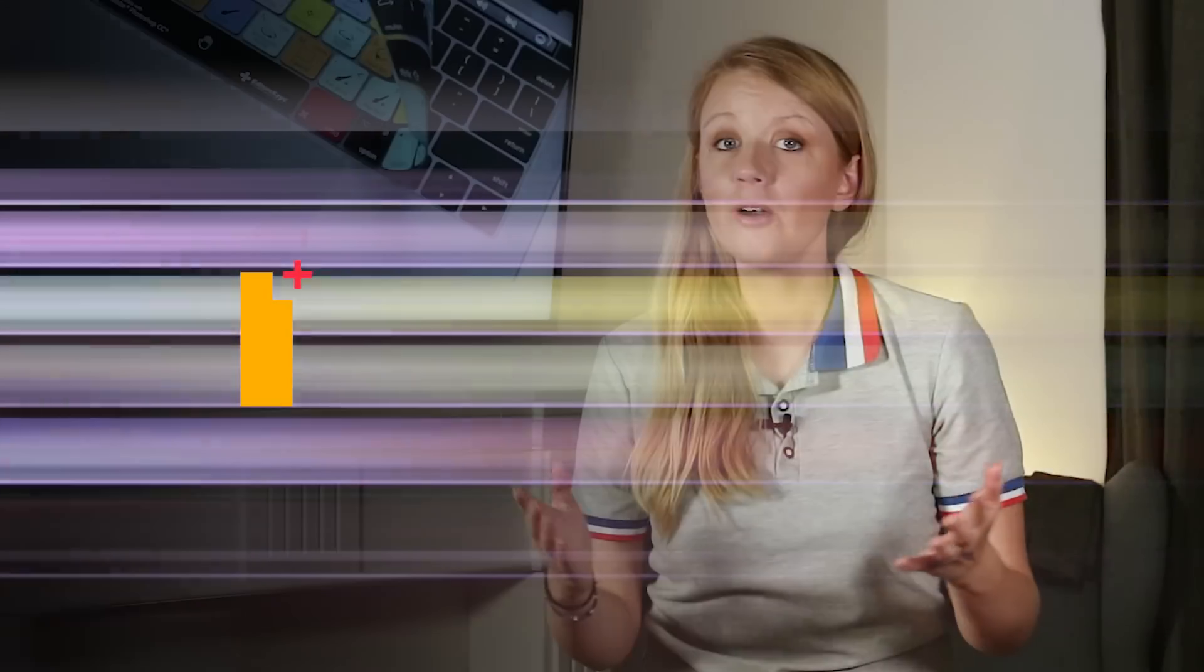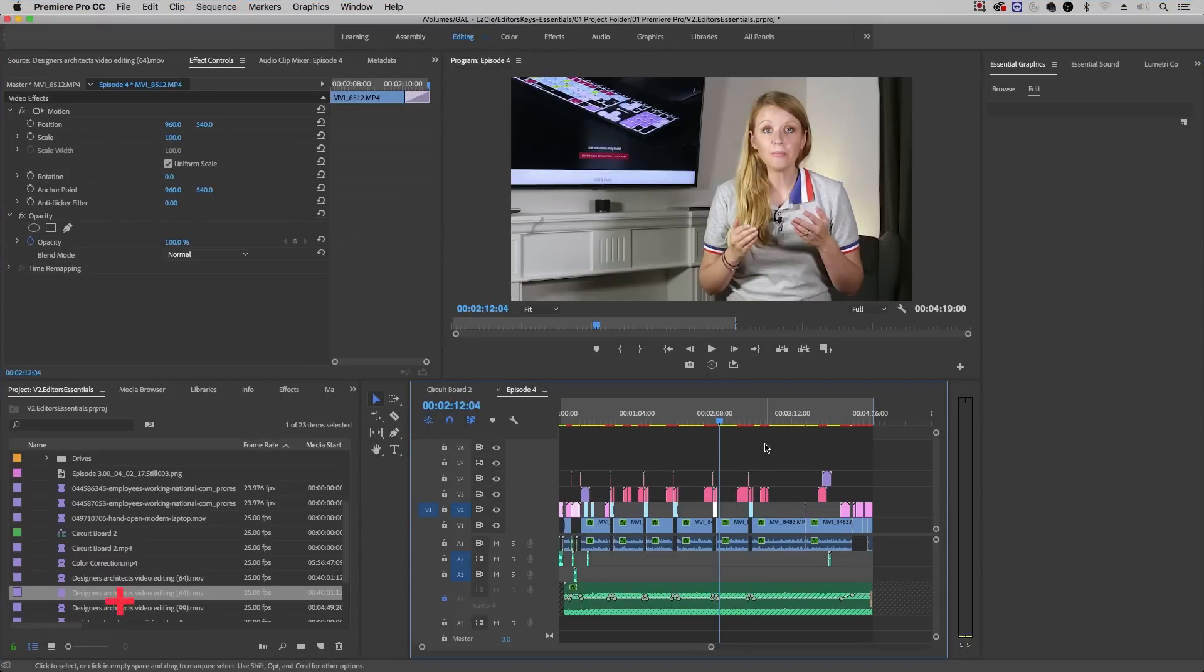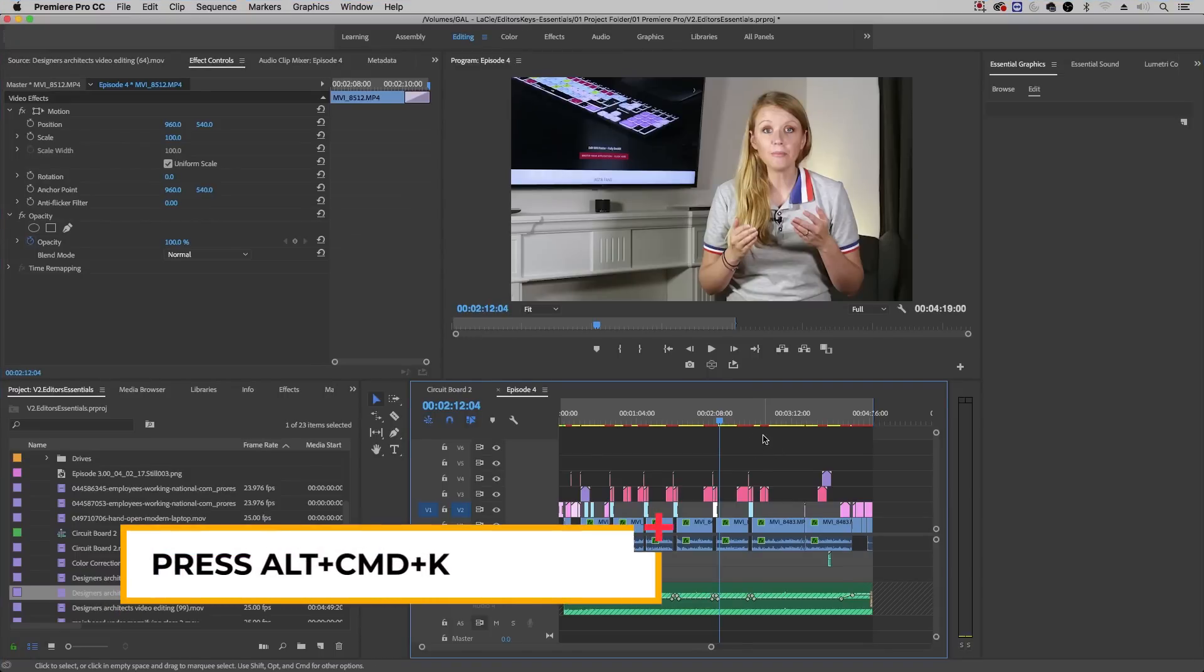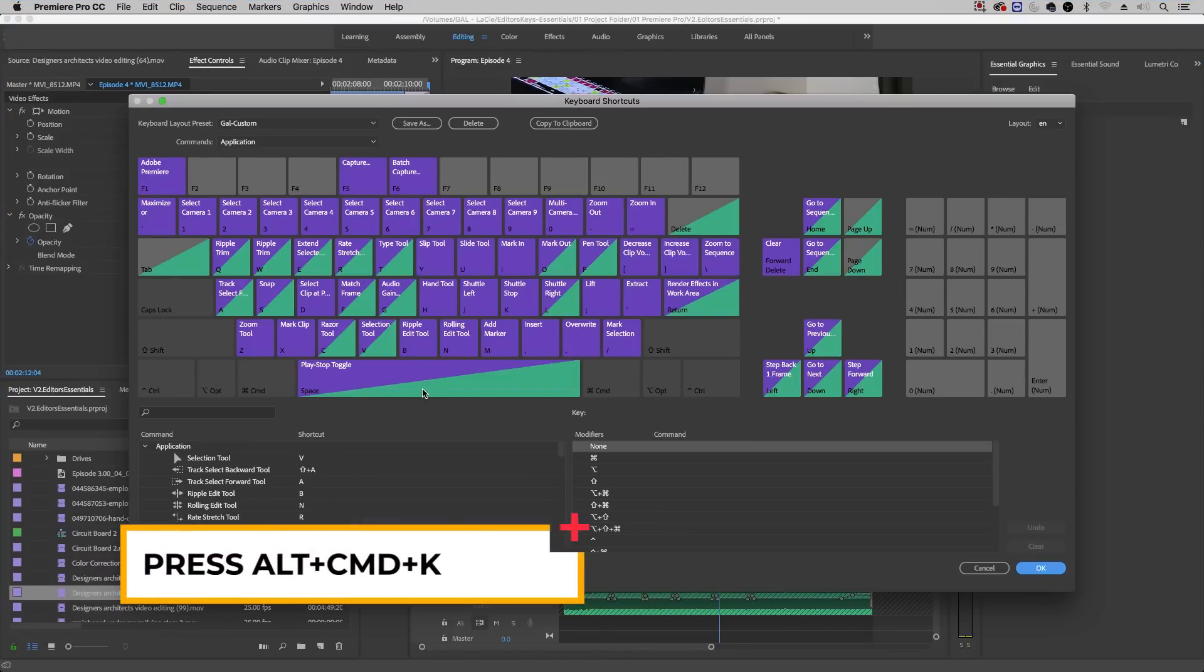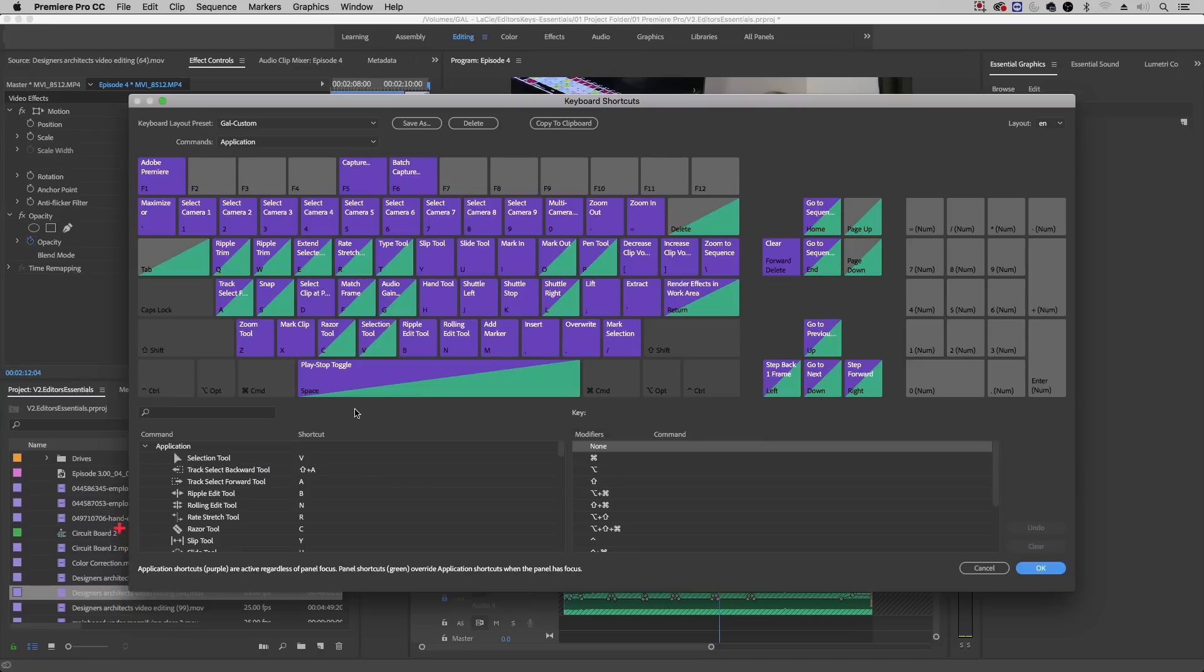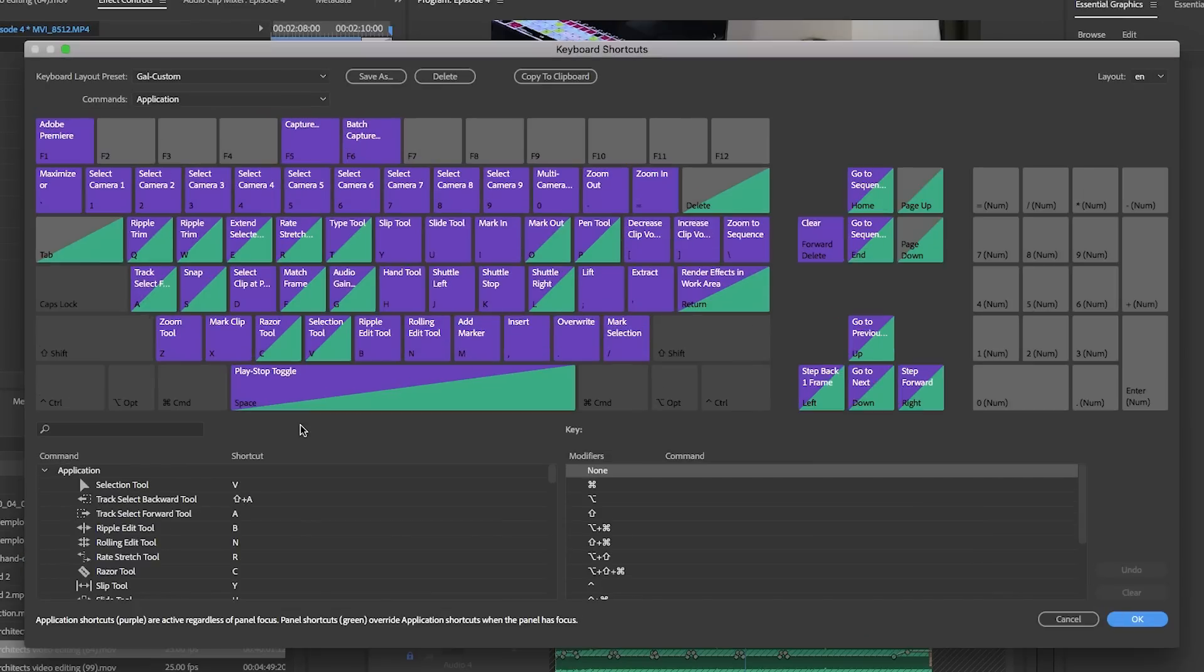In Premiere Pro, there's a shortcut to open up your keyboard shortcuts panel. On a Mac, press Alt + Command + K to open the keyboard shortcuts. Here you can customize your keyboard shortcuts or update them to something you find more useful.